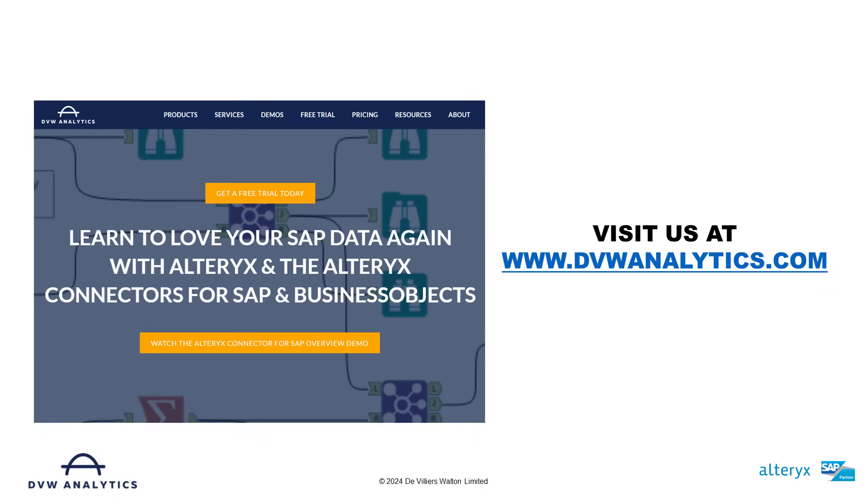Hopefully this has piqued your interest, and if you want to see more, then come to our website at dvwanalytics.com. Thank you.